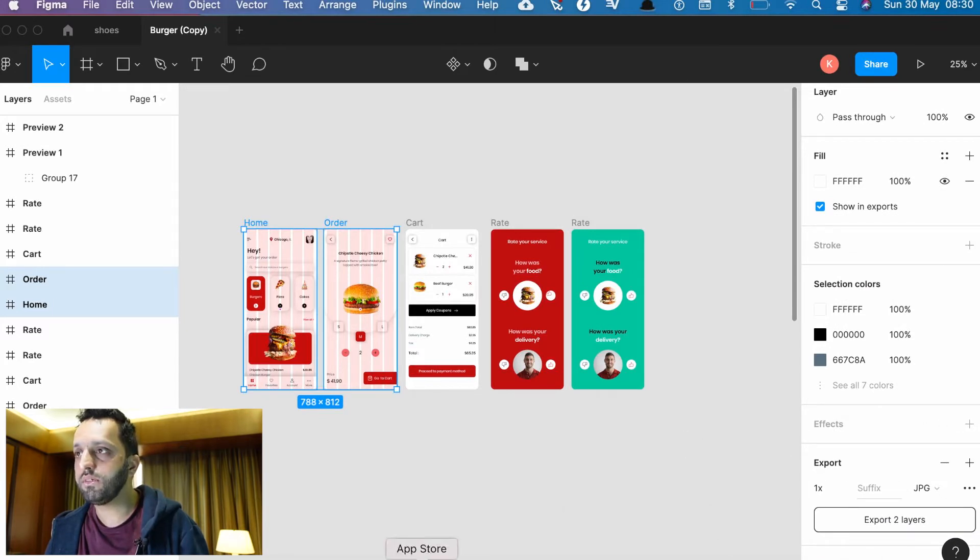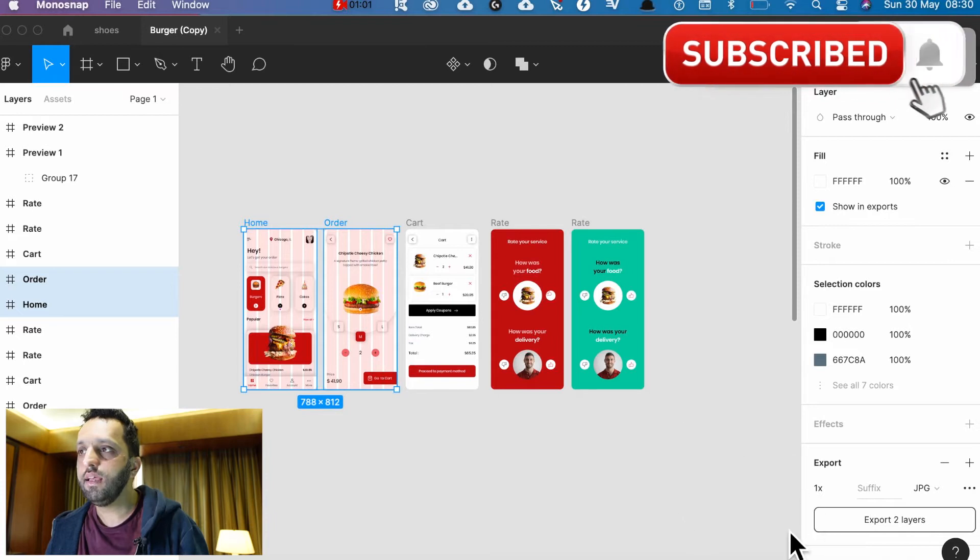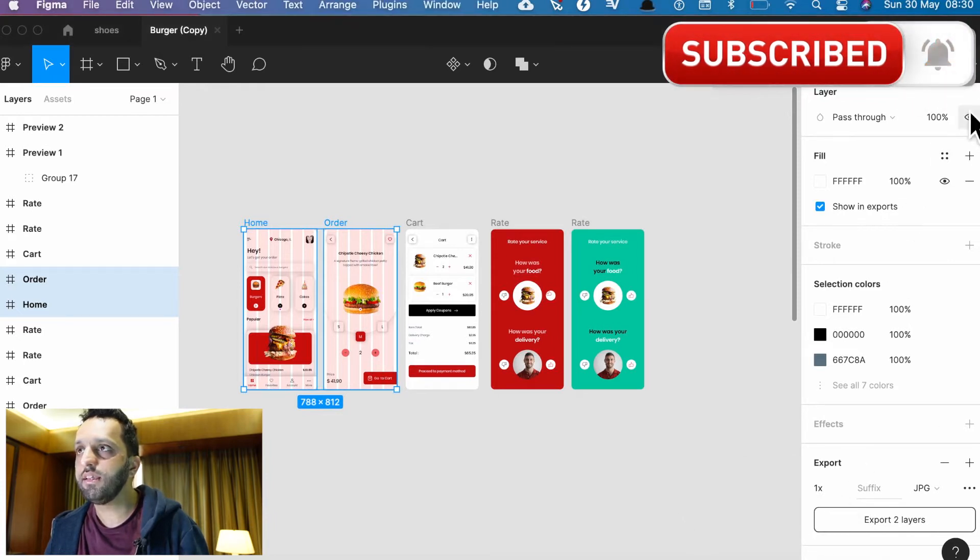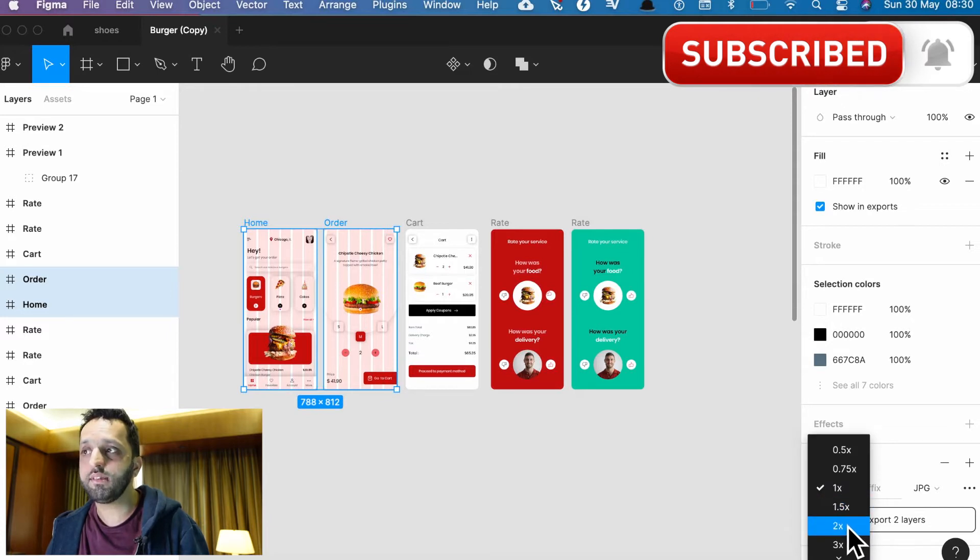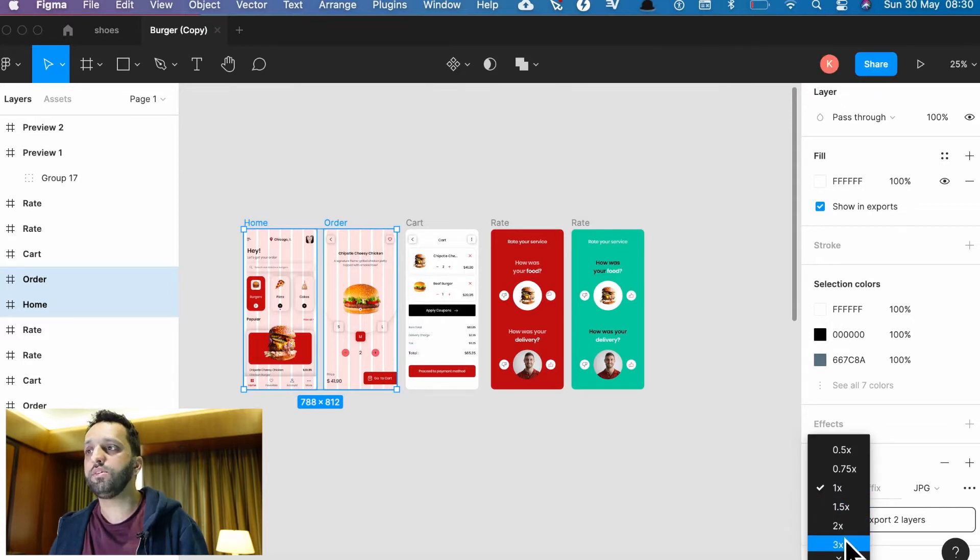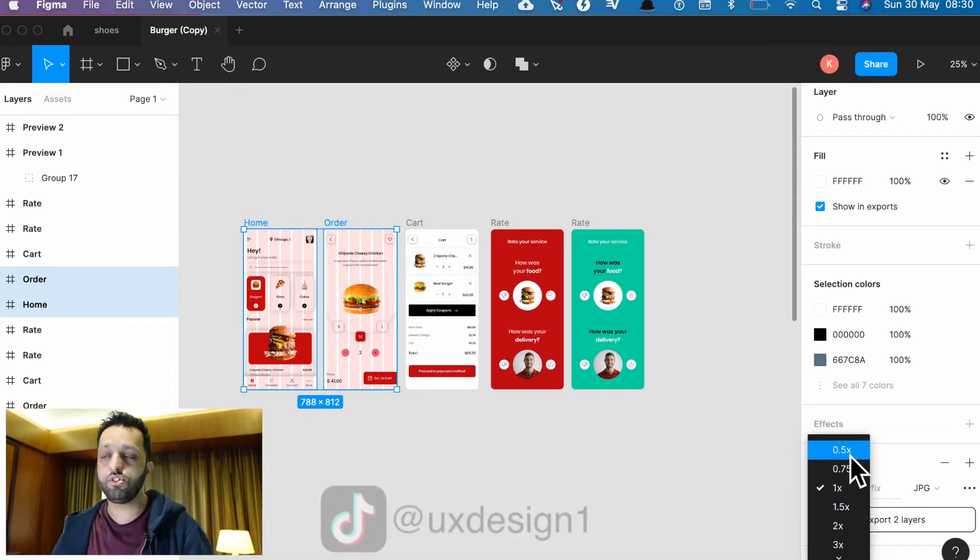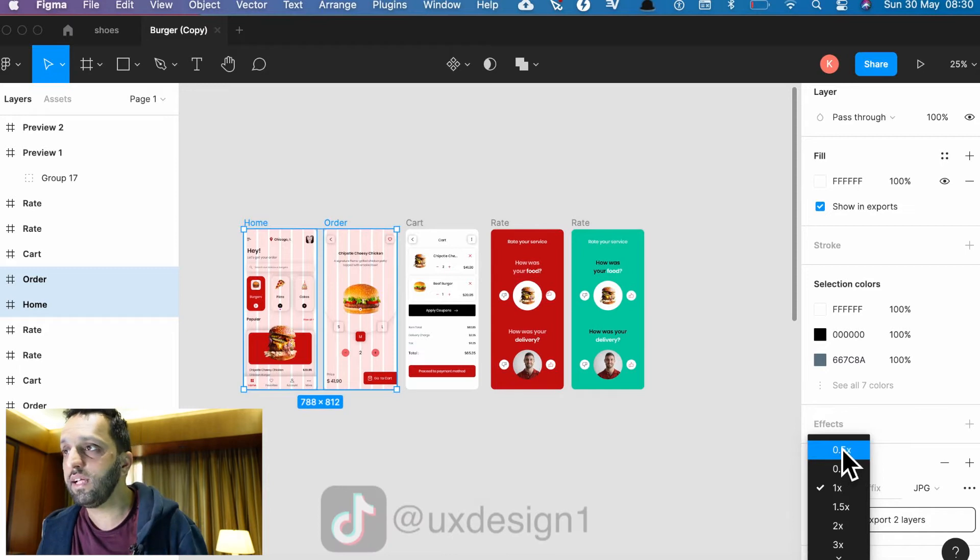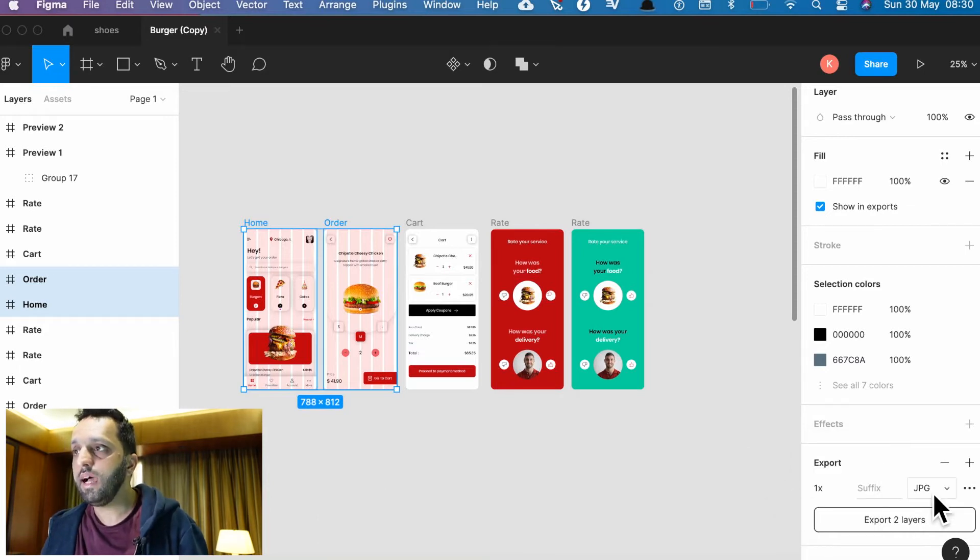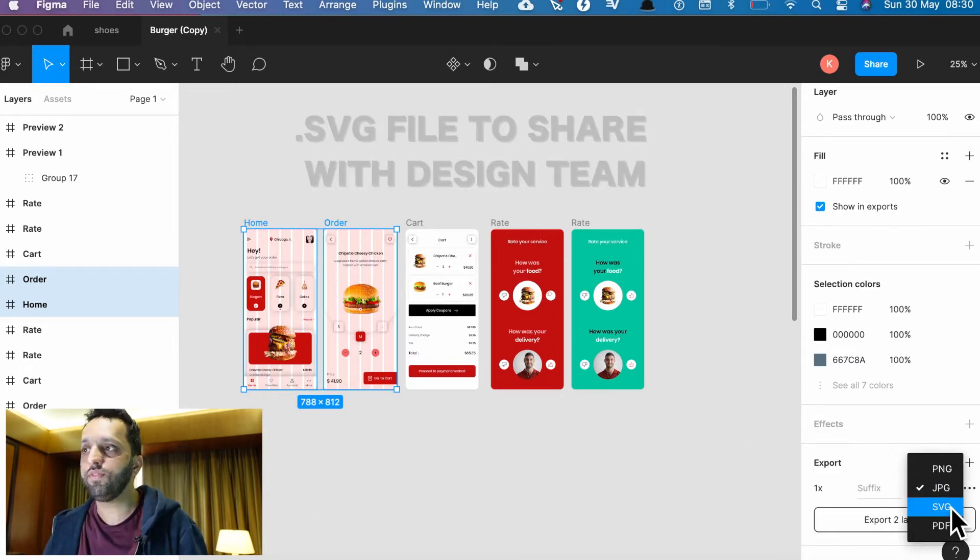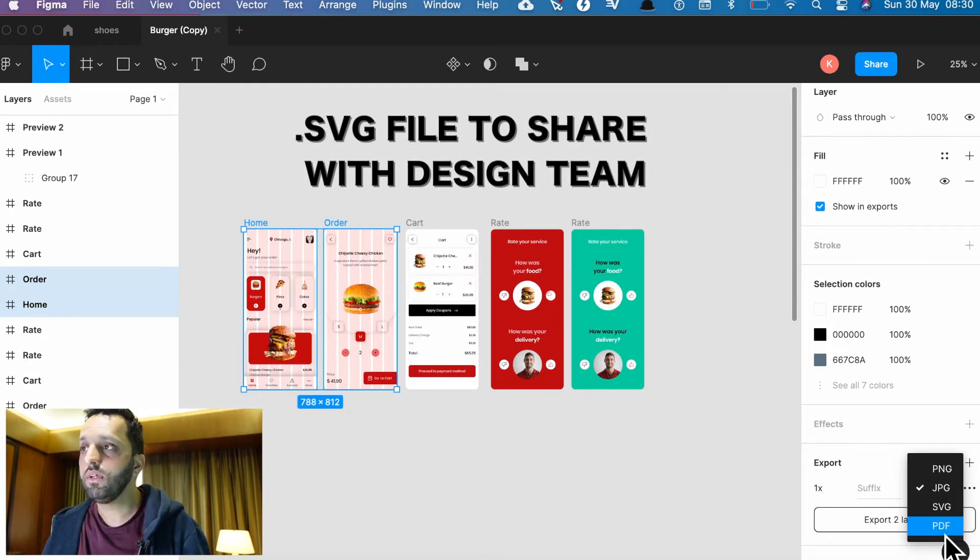When you see the options here, you can select a size of your exports. You can do it twice, double the size, triple the size, or you can do half the size if it's too large, if it's a really huge prototype. You can select JPEG, PNG, SVG to share with other wireframing tools, or PDF.